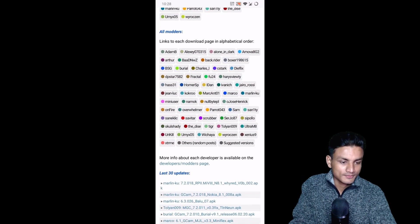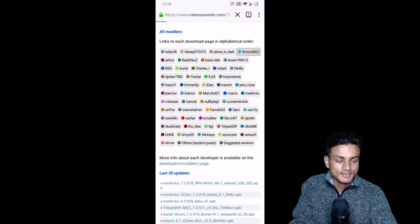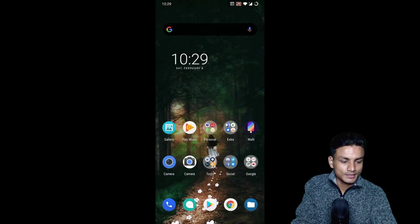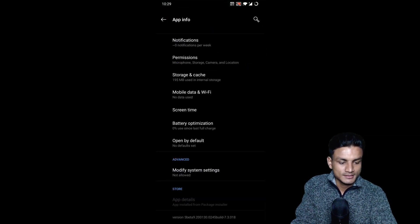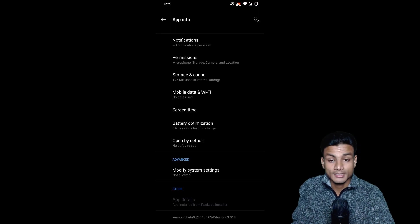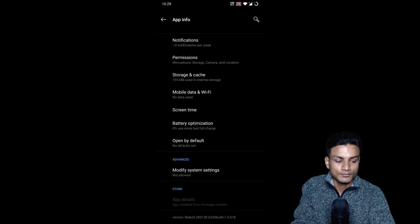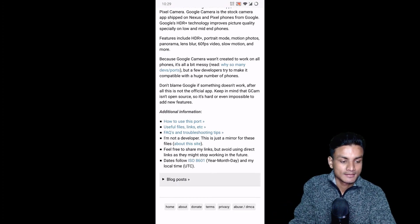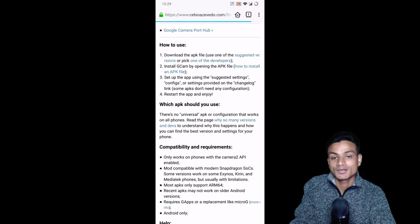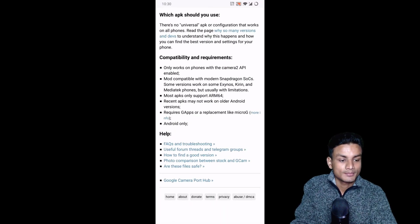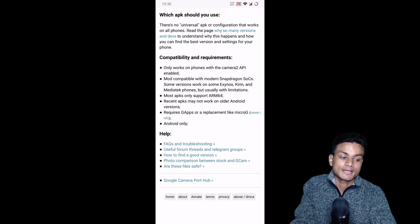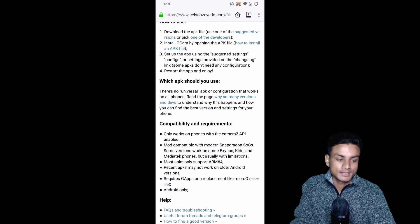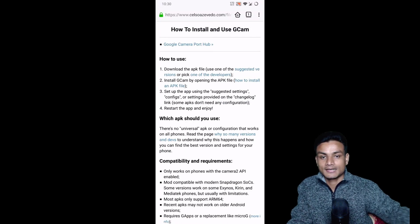Let me find Arnova — yes, you can see Arnova here. Click on it and you'll find all of the GCam builds made by Arnova. This is the latest version of Google Camera made by Arnova: version 7.3.018, which I downloaded from here. If you need help using it, there's a 'how to use this port' link — click on it and you'll understand everything. You can also check compatibility and requirements to see which phones these Google Camera applications work on.